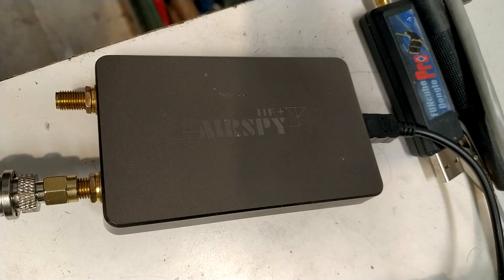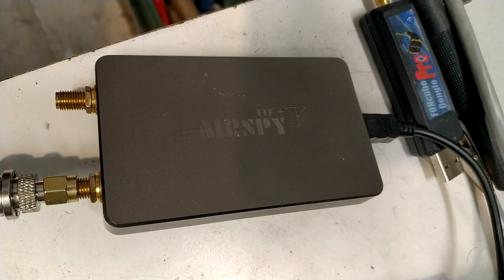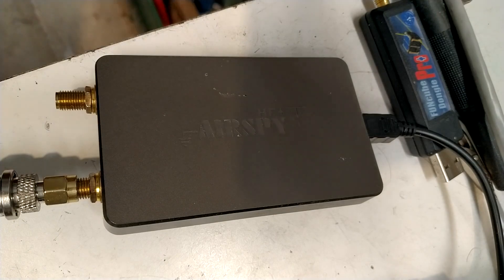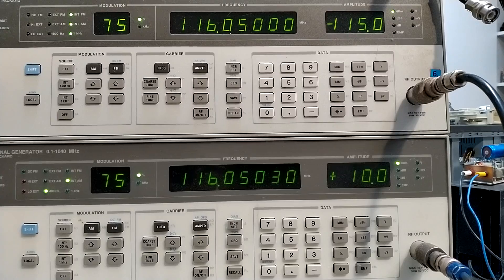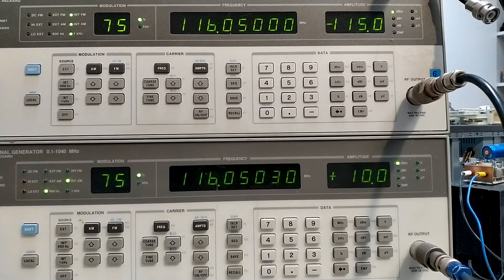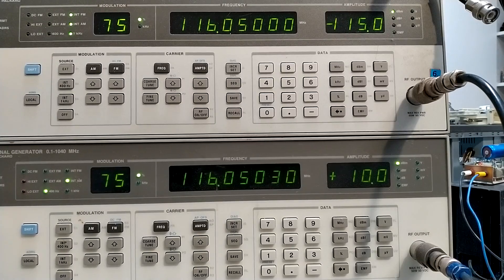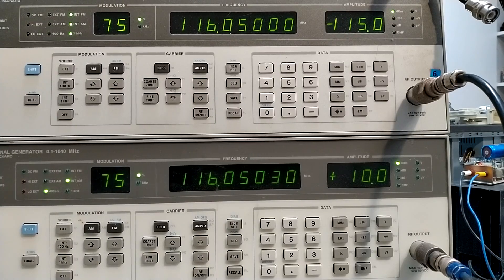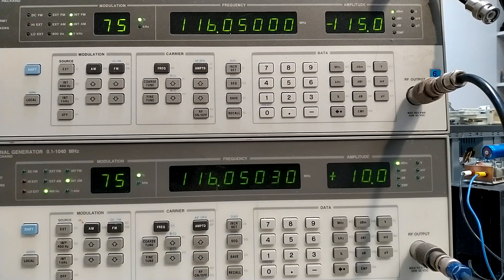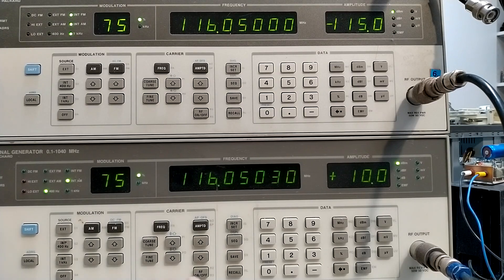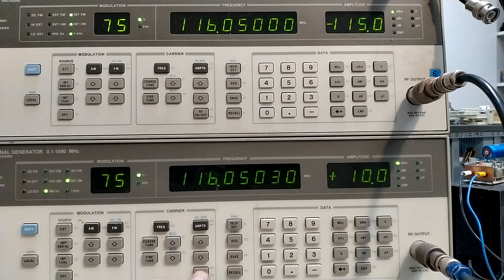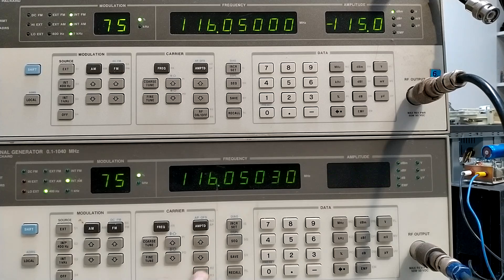I am now using an AirSpy HF Plus. This is the strong signal. And I switch it off. And on again. Now the amplitude difference is 125 decibels. I switch off the strong signal. And on.